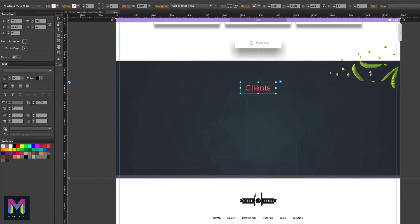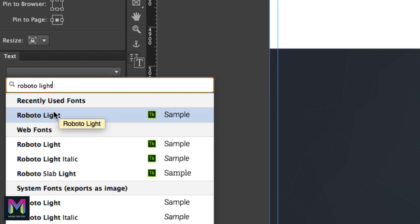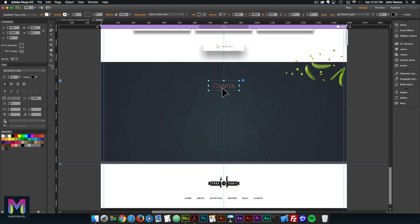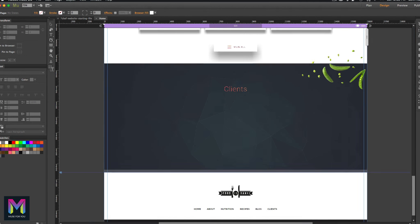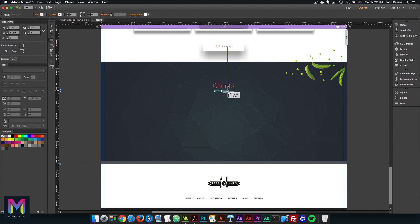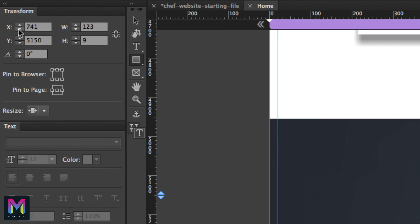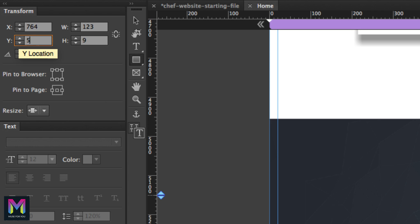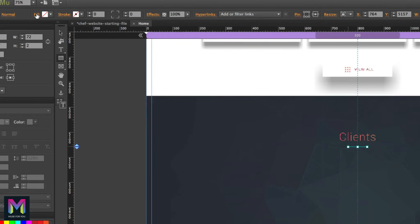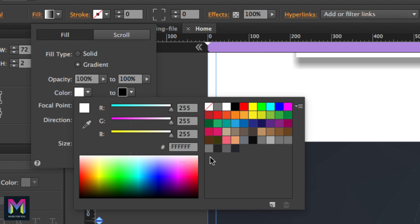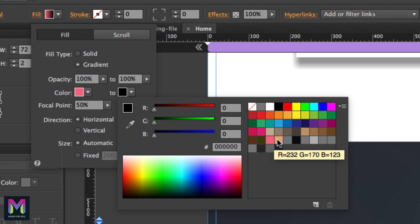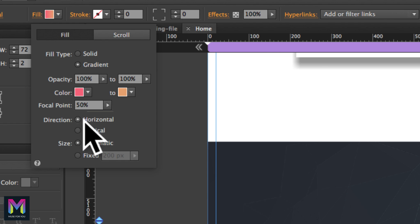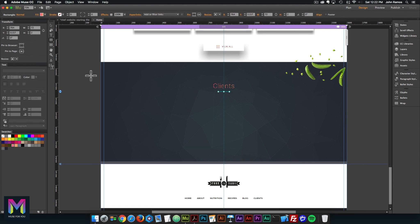I'll select the widget, go to the text panel, type in 'Roboto Light,' and select Roboto Light. Now we'll create the gradient underline. I'll select the rectangle tool and create an underline underneath 'Clients.' In the transform panel, the X is at 764, the Y is at 5157, the width is 72 by 2. The responsive pinning is set to center and the resize is set to none. Then in the fill option, I'll select gradient — the first color is pink, the second is peach, the focal point is 50%, the direction is horizontal, and the size is automatic. There we have the underline.